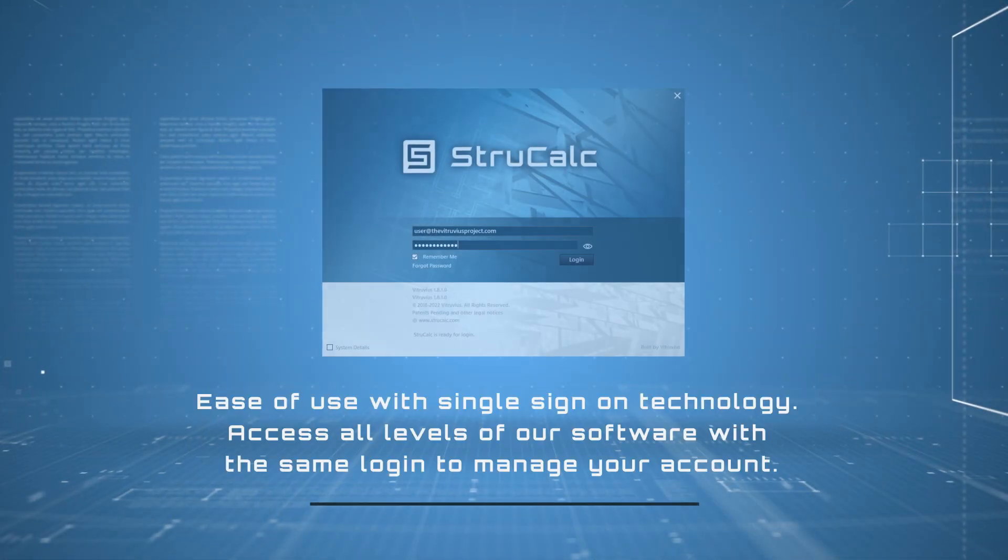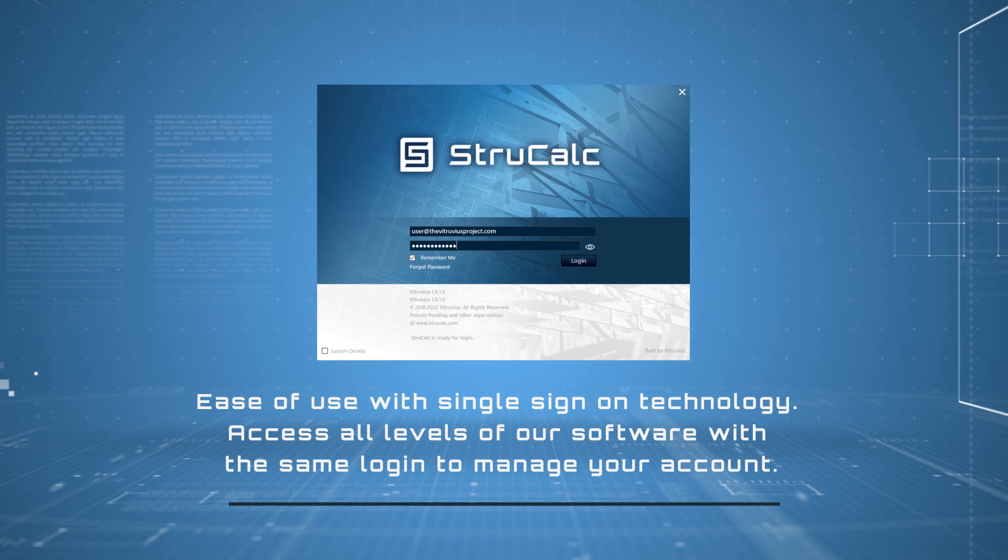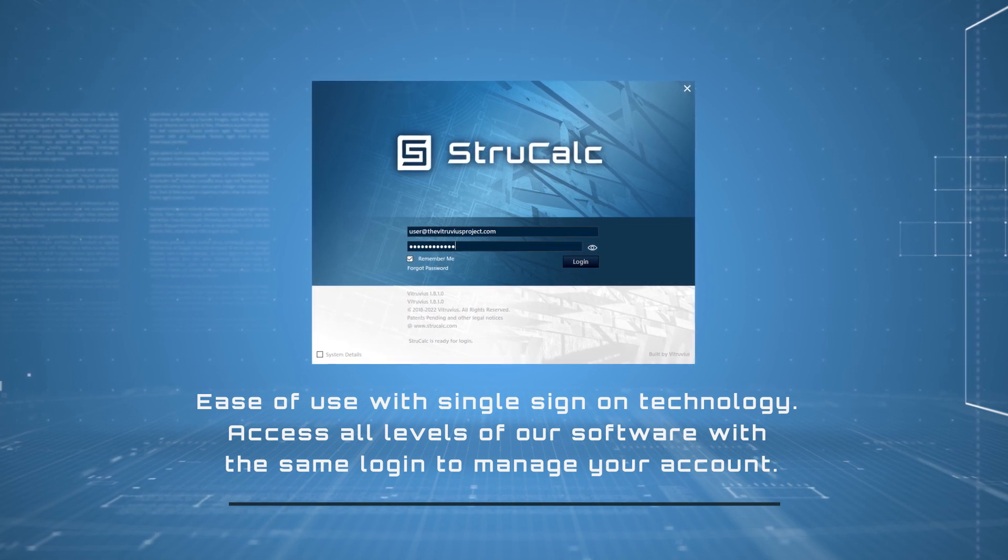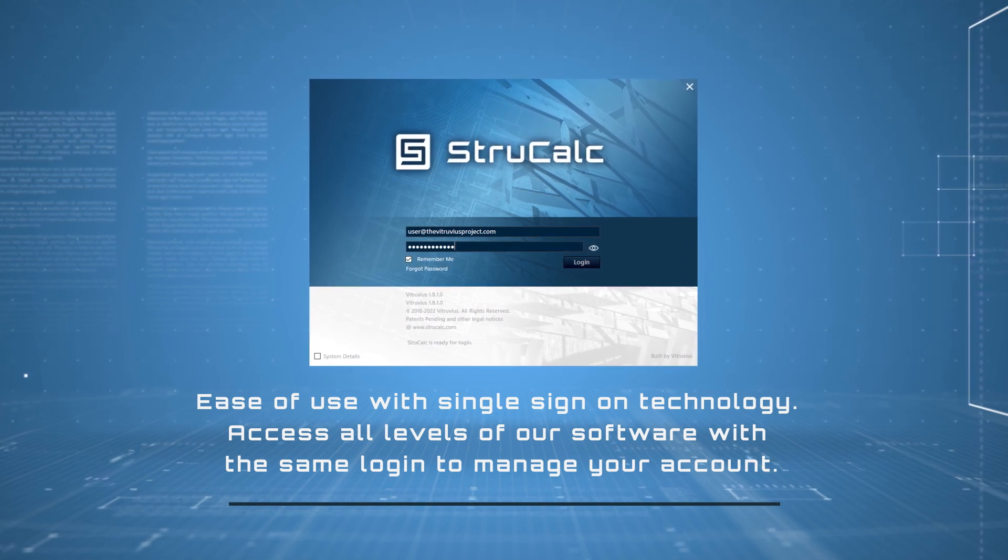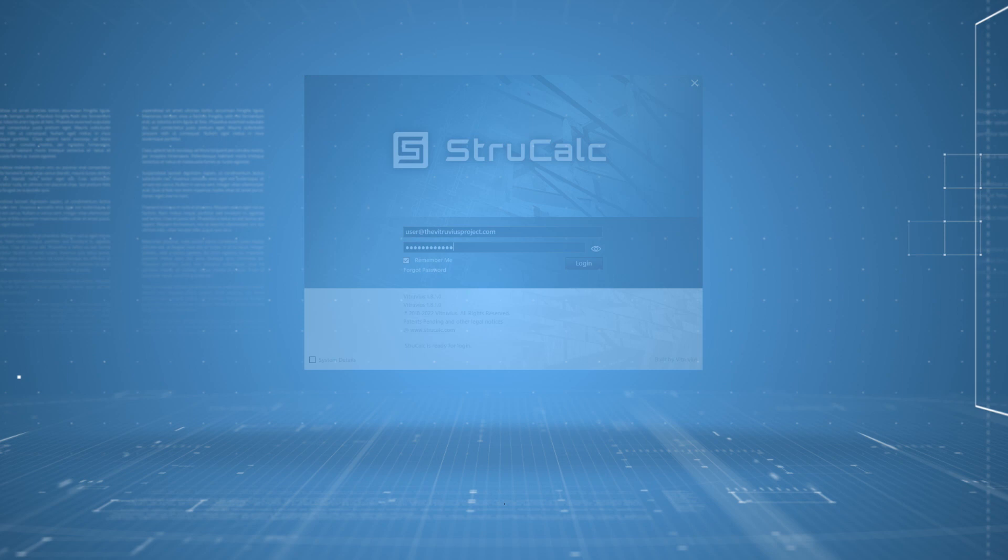Ease of use with single sign-on technology. Access all levels of our software with the same login to manage your account.